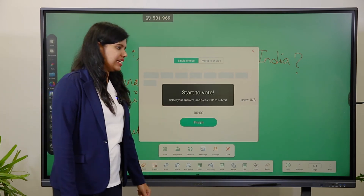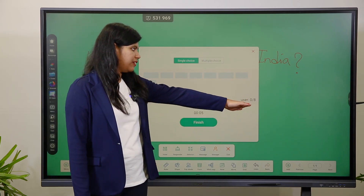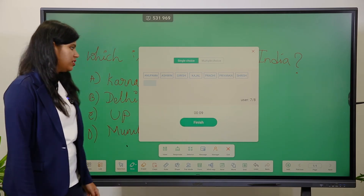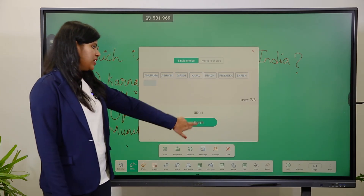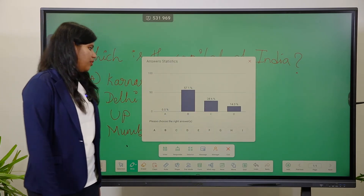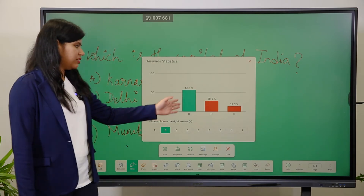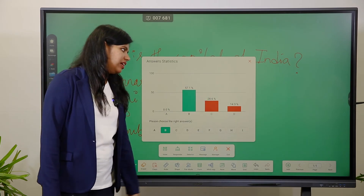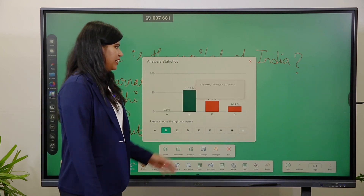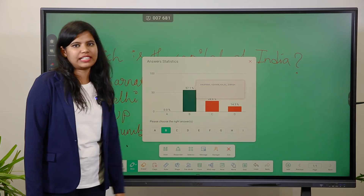When you click Begin, the test starts. You can see how many students have joined and how many have answered. When you click Finish, the result is displayed. When the teacher clicks the correct answer, it shows in green and wrong answers in red, along with the percentage of correct responses.